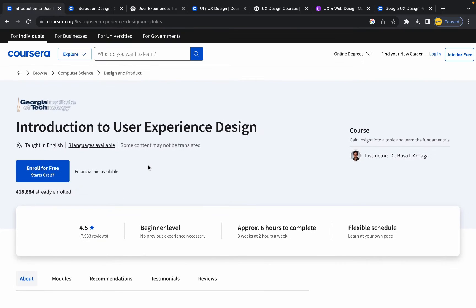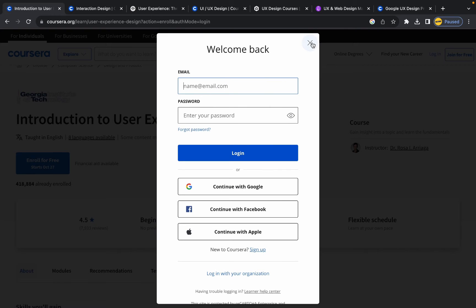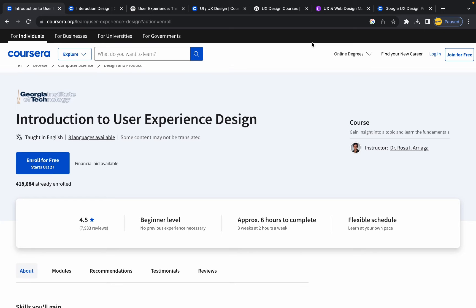You will learn these concepts from an instructor named Dr. Rosa from Georgia Institute of Technology. You can enroll in this course for free, but the free subscription does not include a certificate. If you want a certificate after completion, you'll need to pay for that, and there are several payment options on Coursera you can choose from.